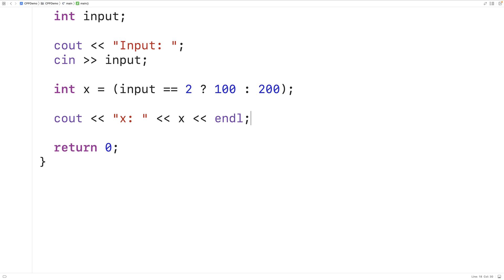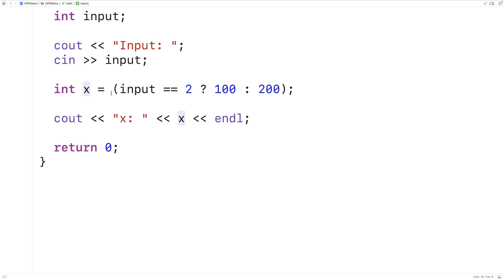That's a simple example of using the ternary operator. Typically we see it used to produce some value as part of a larger expression or to assign to a variable. But in C++, unlike C, it's actually possible to use the ternary operator as an l-value, which means we can assign to the result of the ternary operator, among other things.